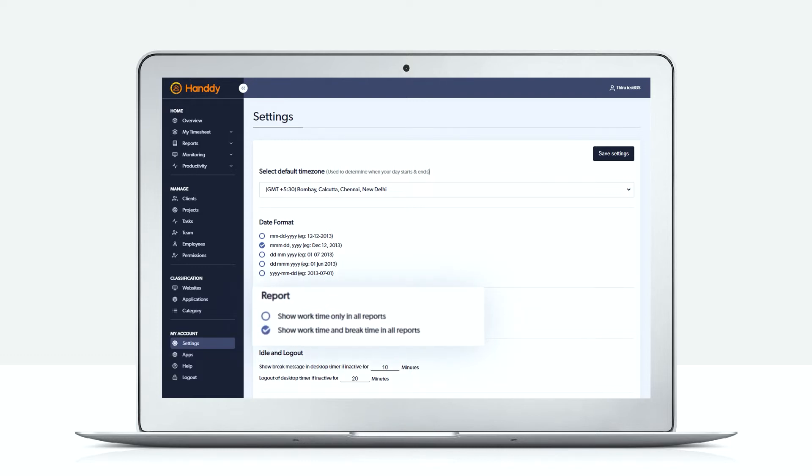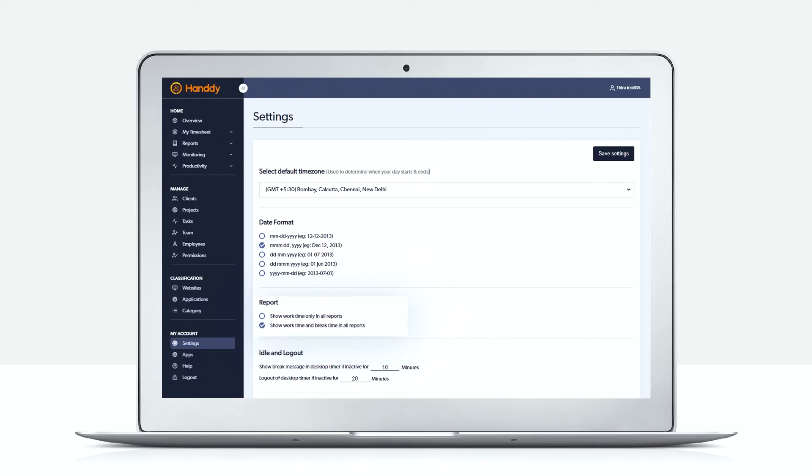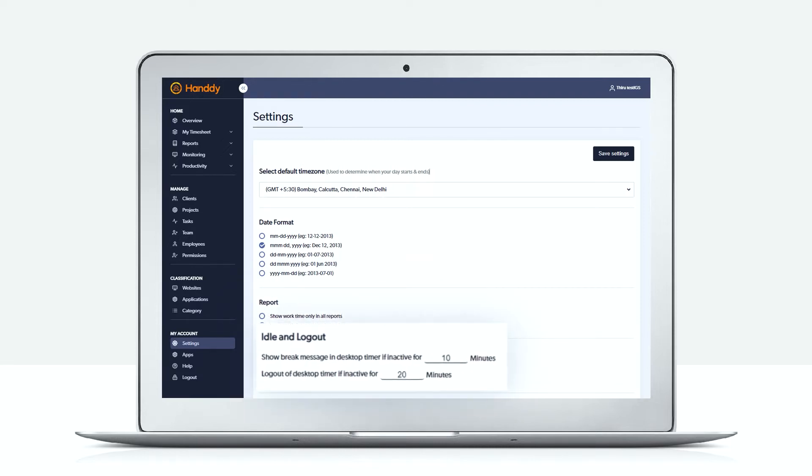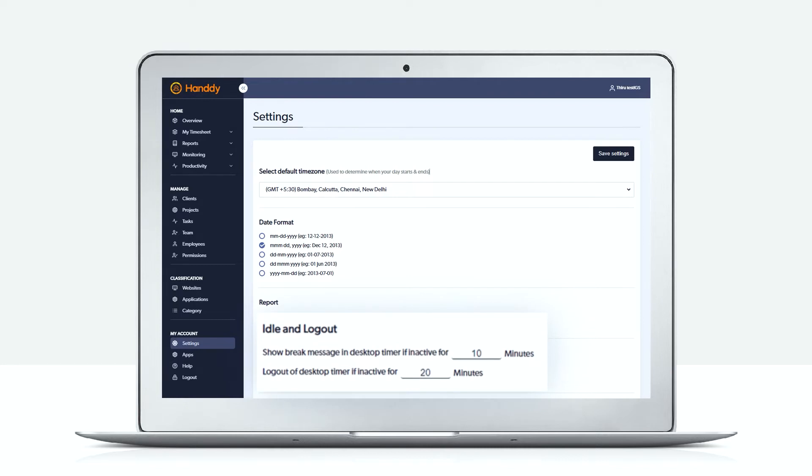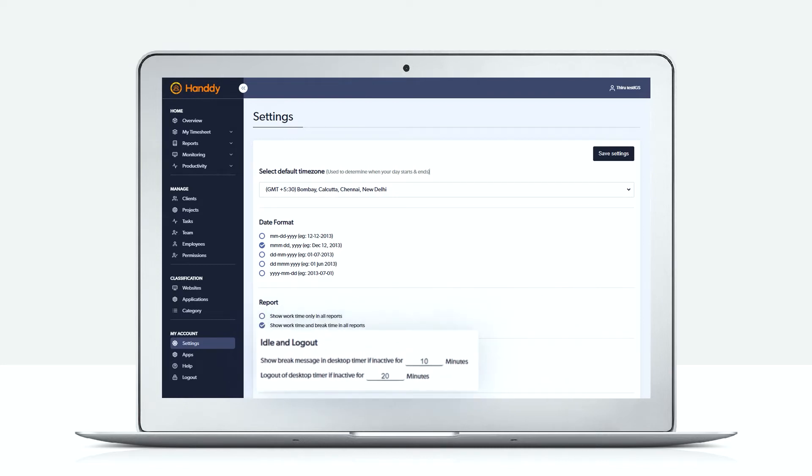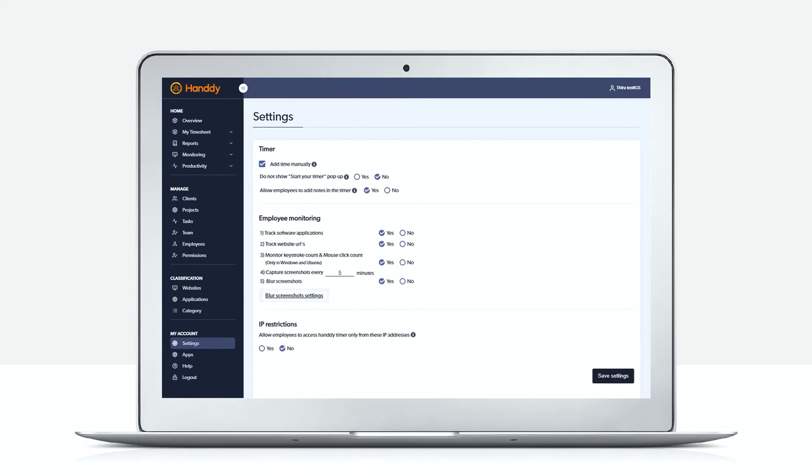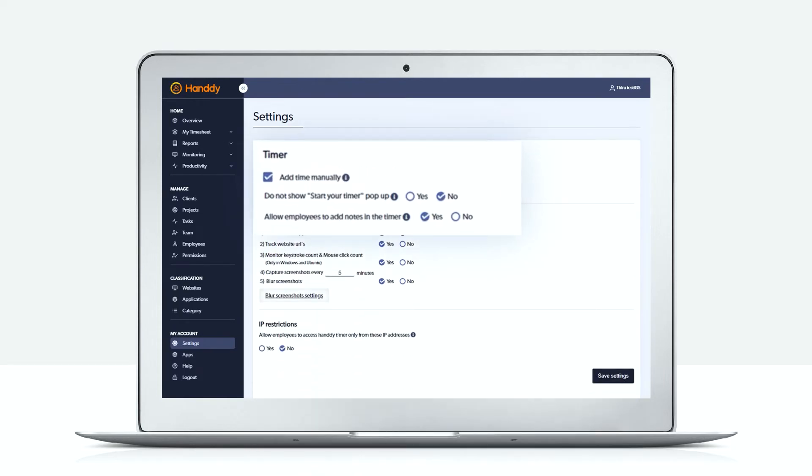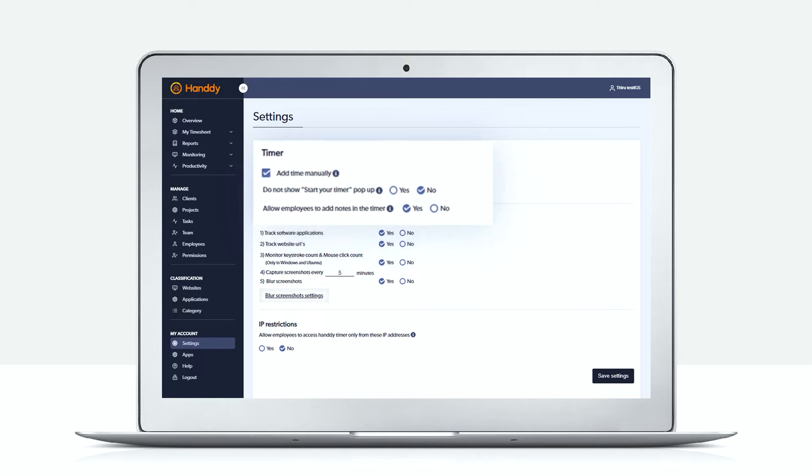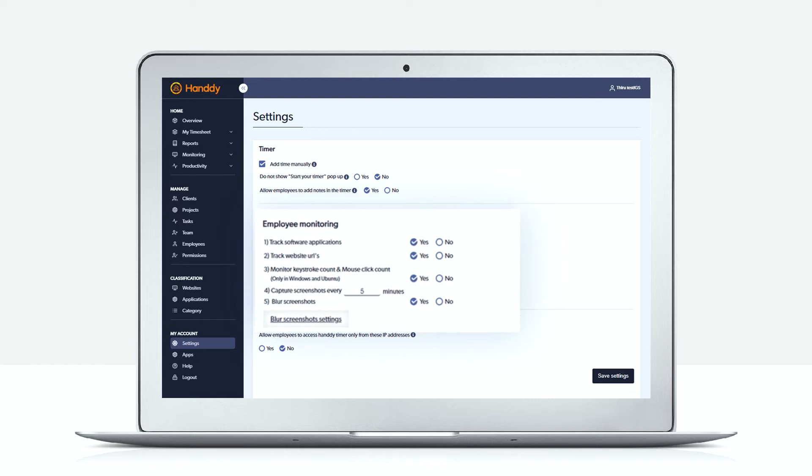Next, in the reports you can select whether you want to view just the work time or the work time and the break time. Idle and logout time allows you to select after how many minutes the employee's timer should automatically log out. You can also allow your employees to add work time manually. Choose wisely if your employees need this option.